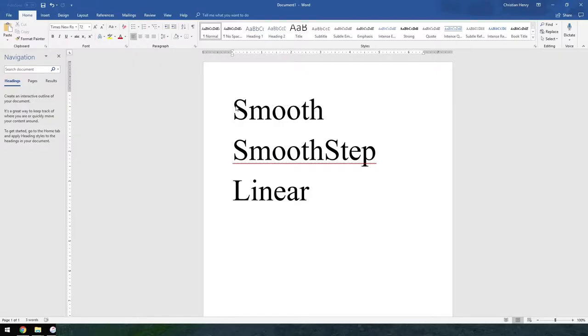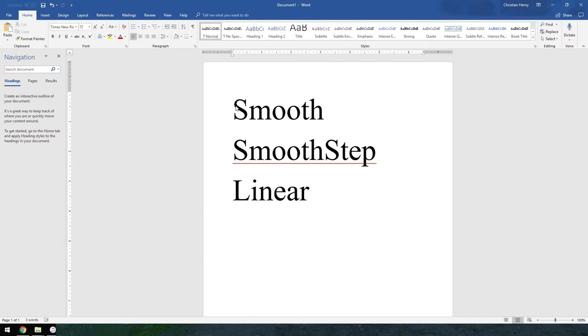All right, so the last thing that has been added for 6.4 is these three new styles for the camera movement which are Smooth, SmoothStep, and Linear. And hopefully you can see those. Those will also be in the description down below and I'll show you how to add those into your waypoints.